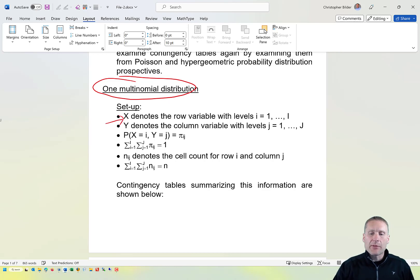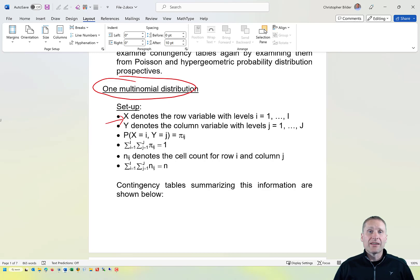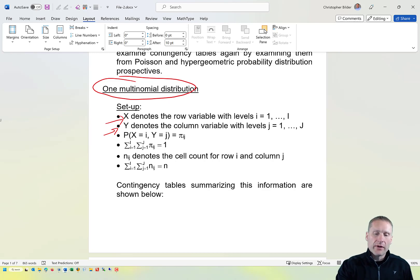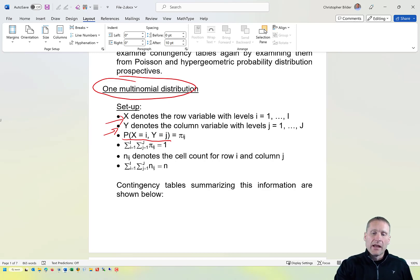We're going to let capital X denote our row variable, and it has levels of i equal 1, 2, up to capital I. Our column variable is going to be denoted by Y, with levels j equal 1, 2, up to capital J. We're very interested in the probability that X equals i and Y equals j — meaning the probability an item falls in row i, column j. That probability is denoted by π sub ij.